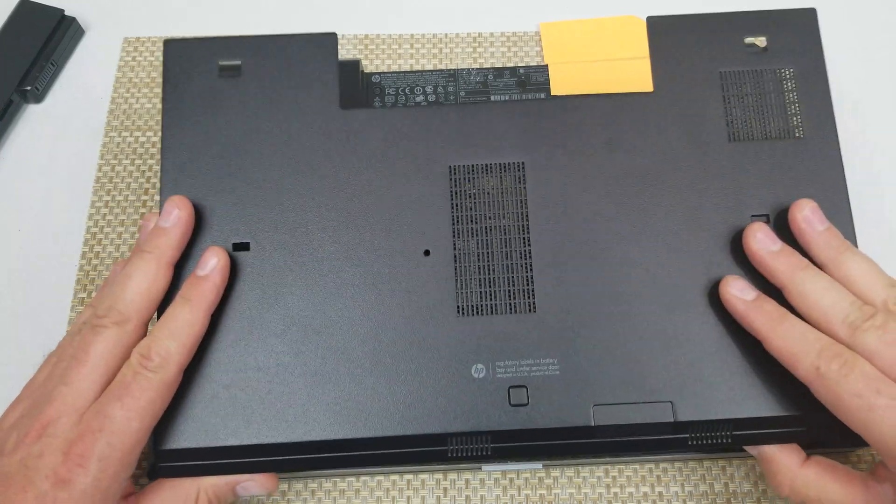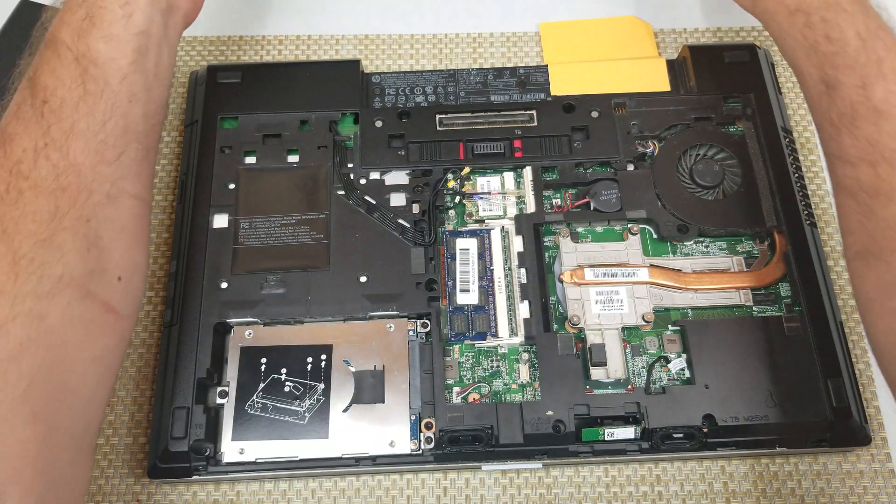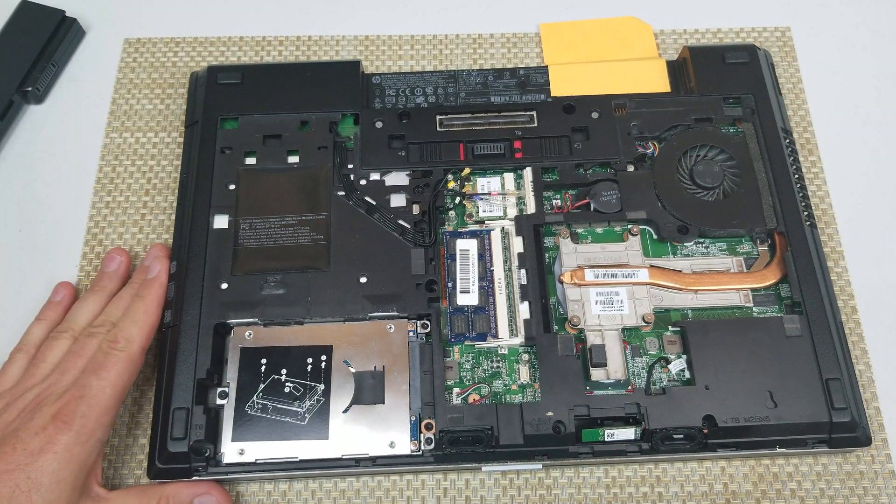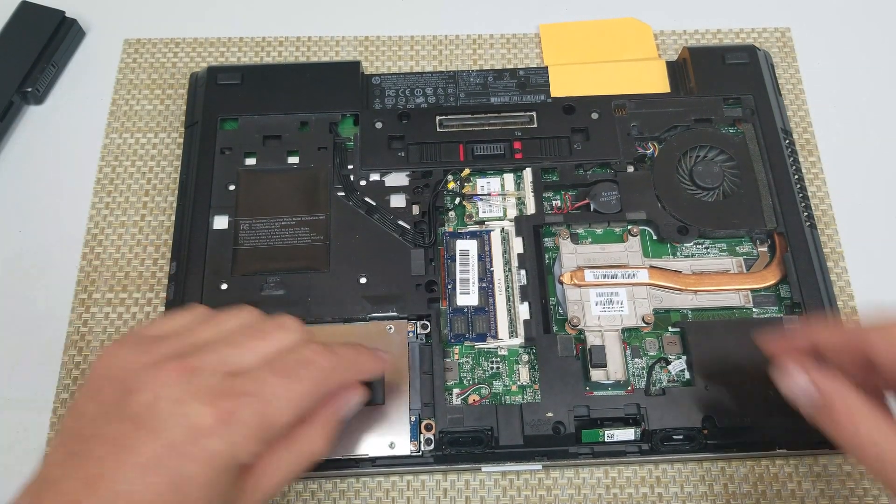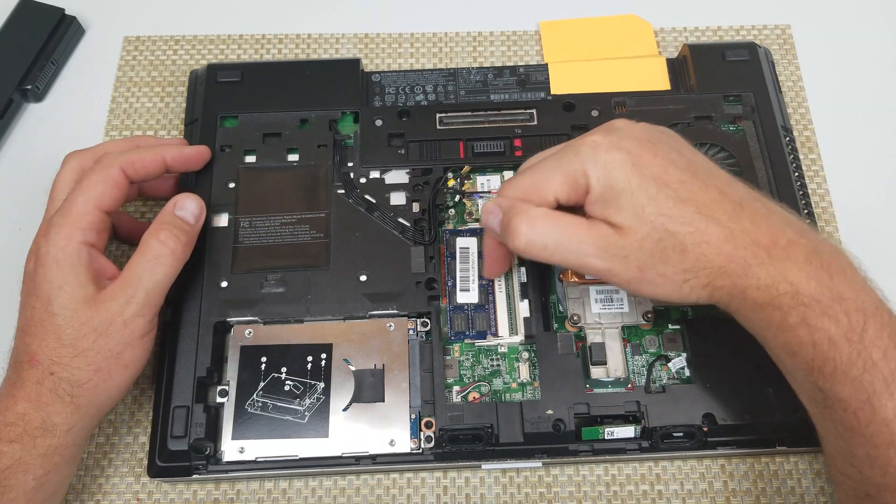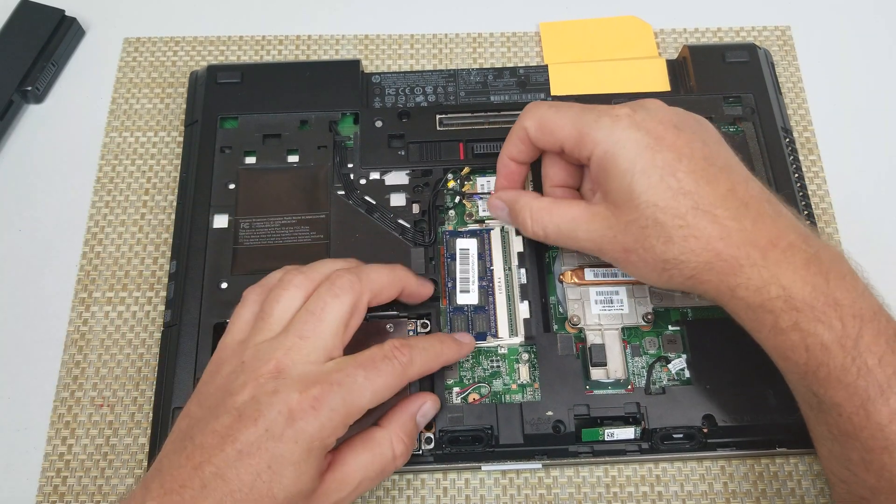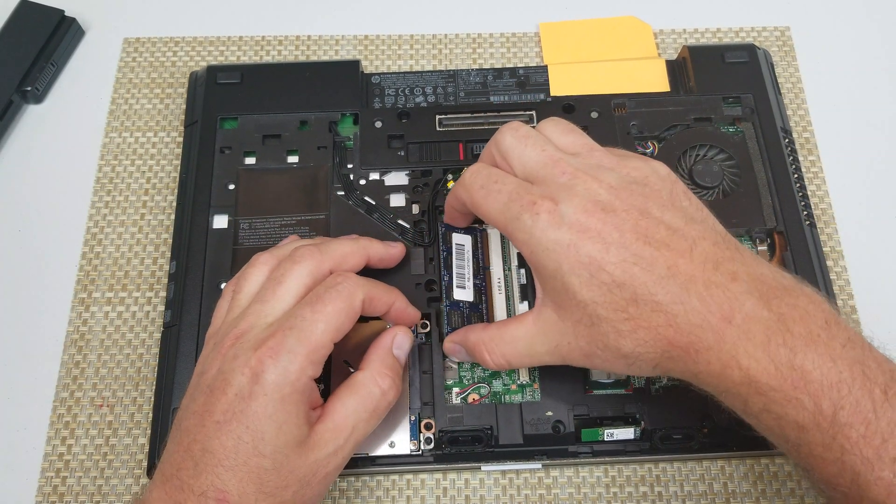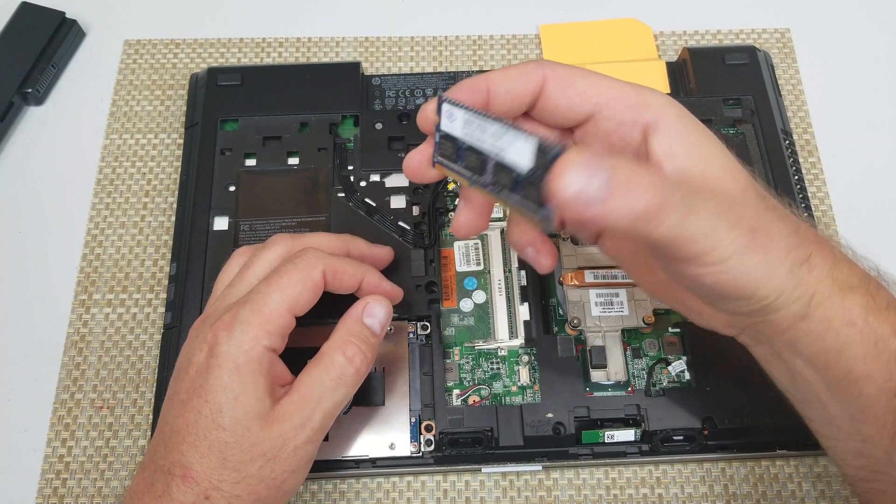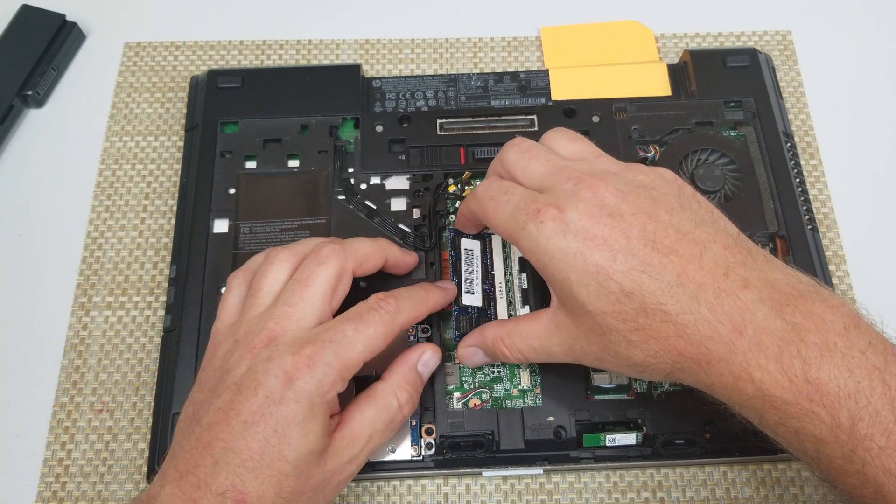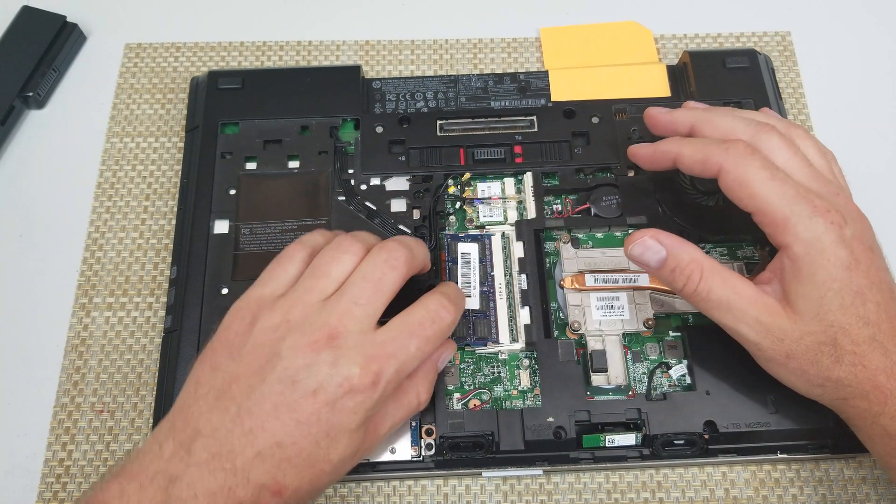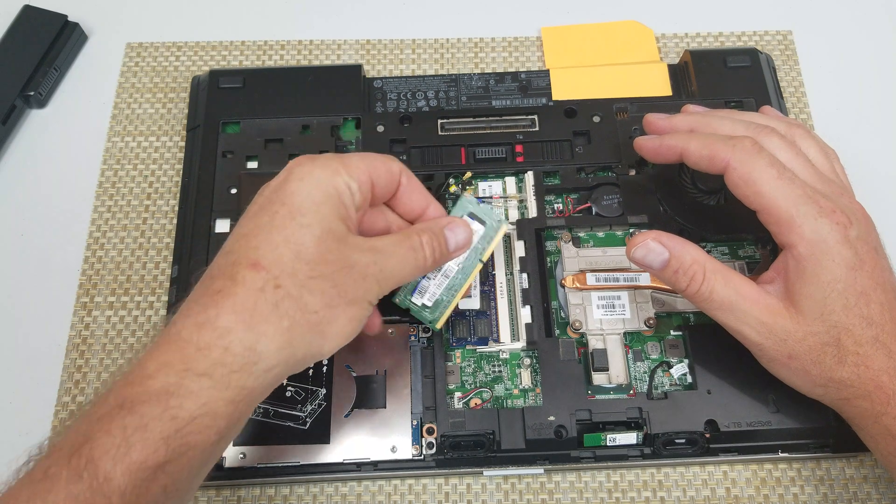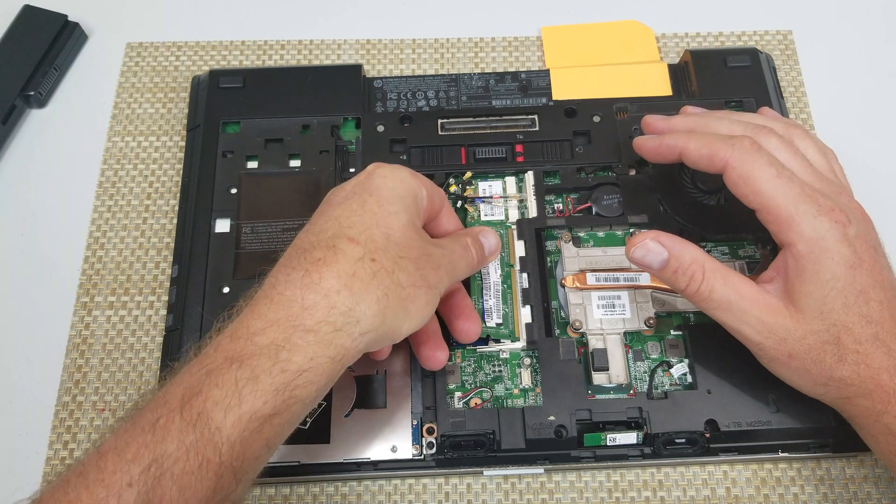Now that you got the bottom cover released, right here are the two slots for your memory modules. So for example, if you need to exchange your module, just right here pop it in like so. Then here's how you can add another memory module.